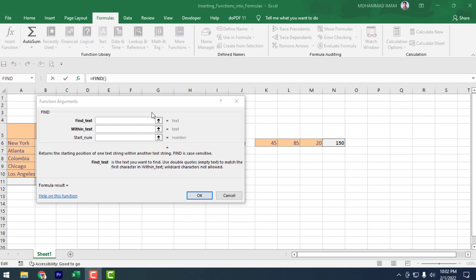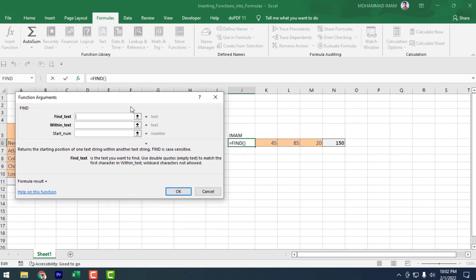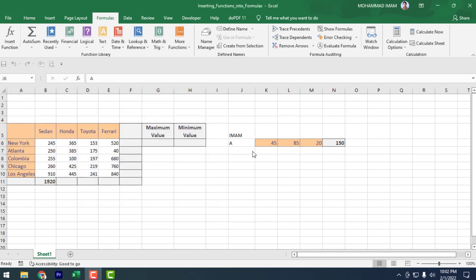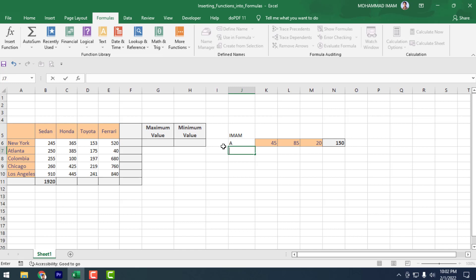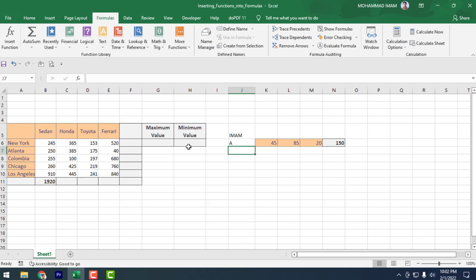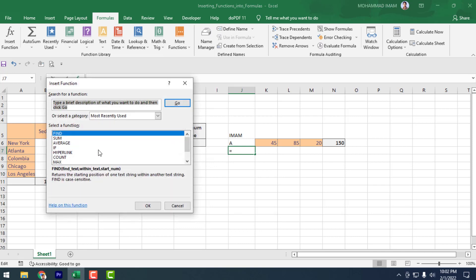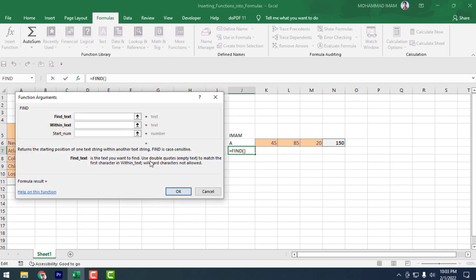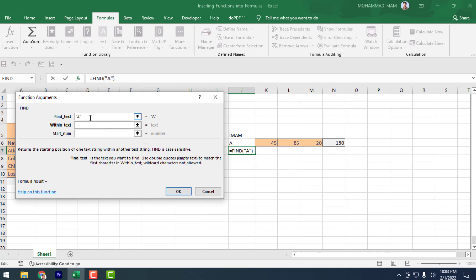So today we will find out the letter A. Using Shift+F3, you can open Insert Function, then find the FIND function. In the Find Text argument, I will type A. Note that Excel takes the double quotation mark automatically around text.